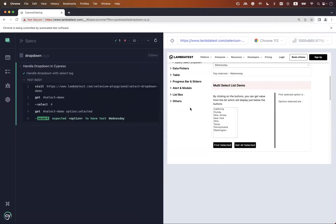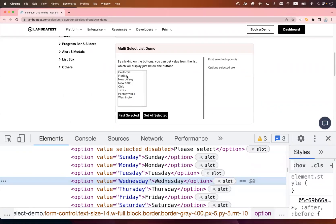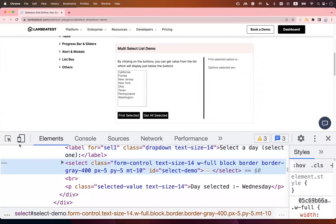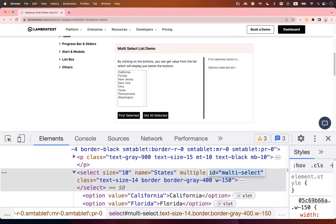Now let's look at multi-select dropdowns. On this demo website there's a second case where you can select multiple values simultaneously — like California, Texas, and Washington together. In Cypress, the `.select()` command accepts an array, so we can pass multiple values at once. The locator for this element is an id `multi-select`.